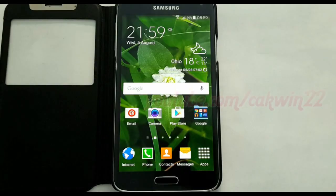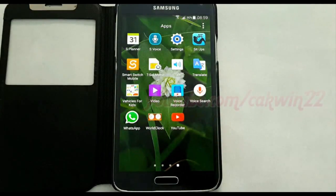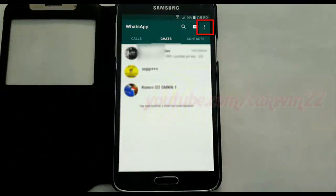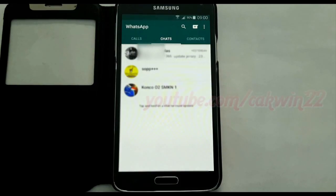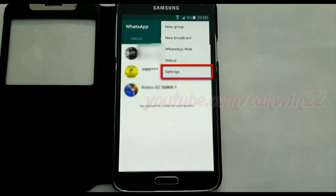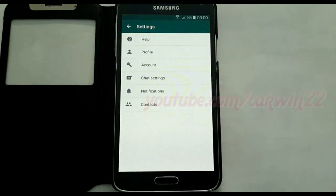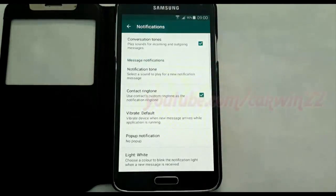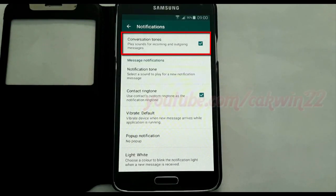To turn on or turn off conversation tones on an Android phone, open the WhatsApp application. Tap Apps, tap WhatsApp, tap the WhatsApp menu, tap Settings, tap Notifications. Check Conversation tones to turn on, or uncheck to turn off.